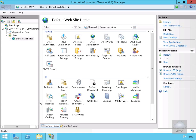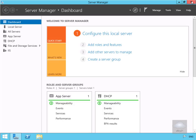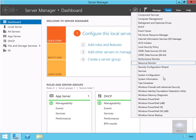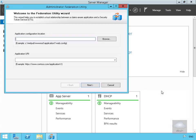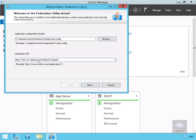The next thing to do is configure a Windows Identity Foundation application for Active Directory Federation Services. We'll close down IIS Manager, go to Tools, and come down to the Windows Identity Foundation Federation Utility. In the wizard, we're going to put the application configuration location as C:\inetpub\wwwroot\datumtestapp\web.config and the application URI as https://longserve1.datum.com/datumtestapp.